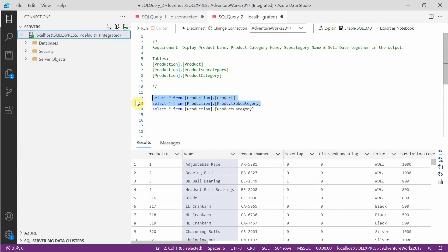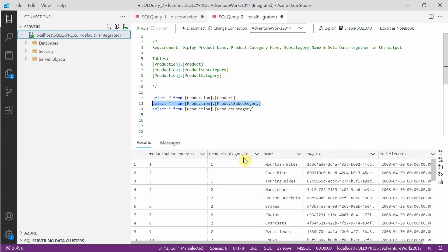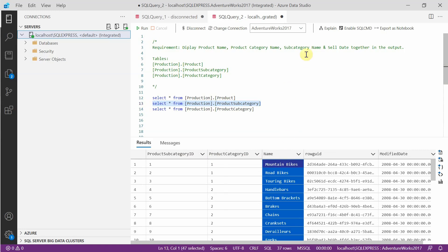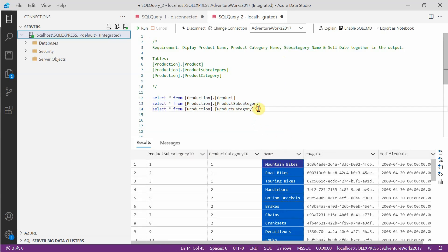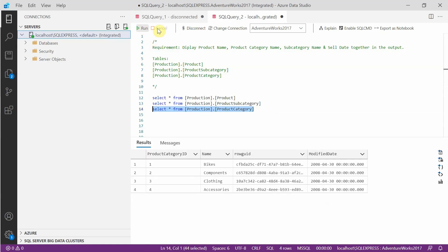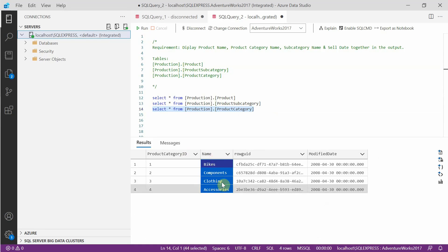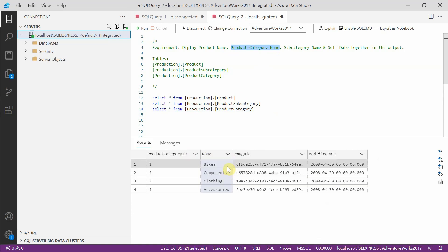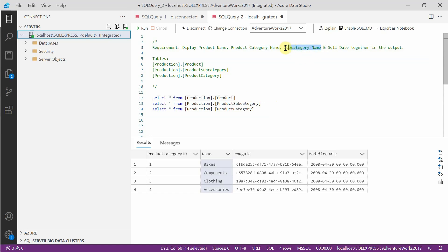If you query the table production subcategory, you can see we have the subcategory ID and the subcategory name. We need the subcategory name from this table. And if you query the third table, product category, you have the product category ID and the product category name — that is the final piece of information we can get from that table.